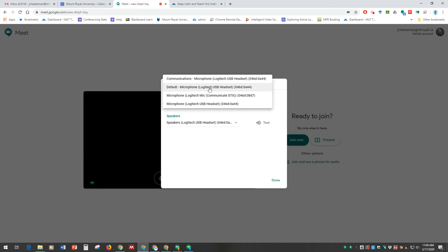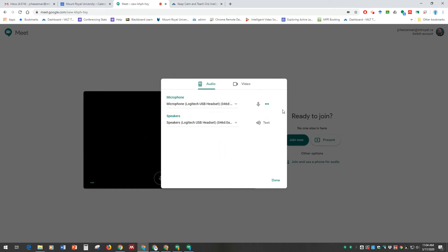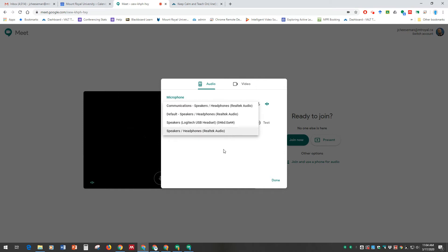So just through trial and error, find the one that you're using to get that level. Same with the speakers. If you're clicking and you don't hear a sound, first check your volume, make sure you're not muted, or do the dropdown and see what kind of audio devices you have connected to your computer, and work your way through and find the right one.